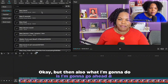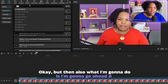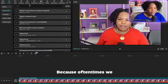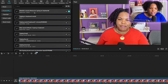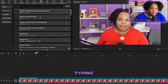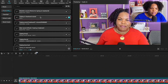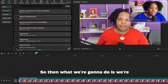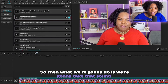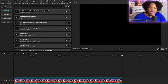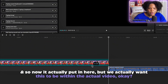I'm also going to type in 'typing' because oftentimes we love using a typing sound. Let's click on there — I like that one. So then what we're going to do is take that sound and click on the plus sign, and now it has been added to the timeline.